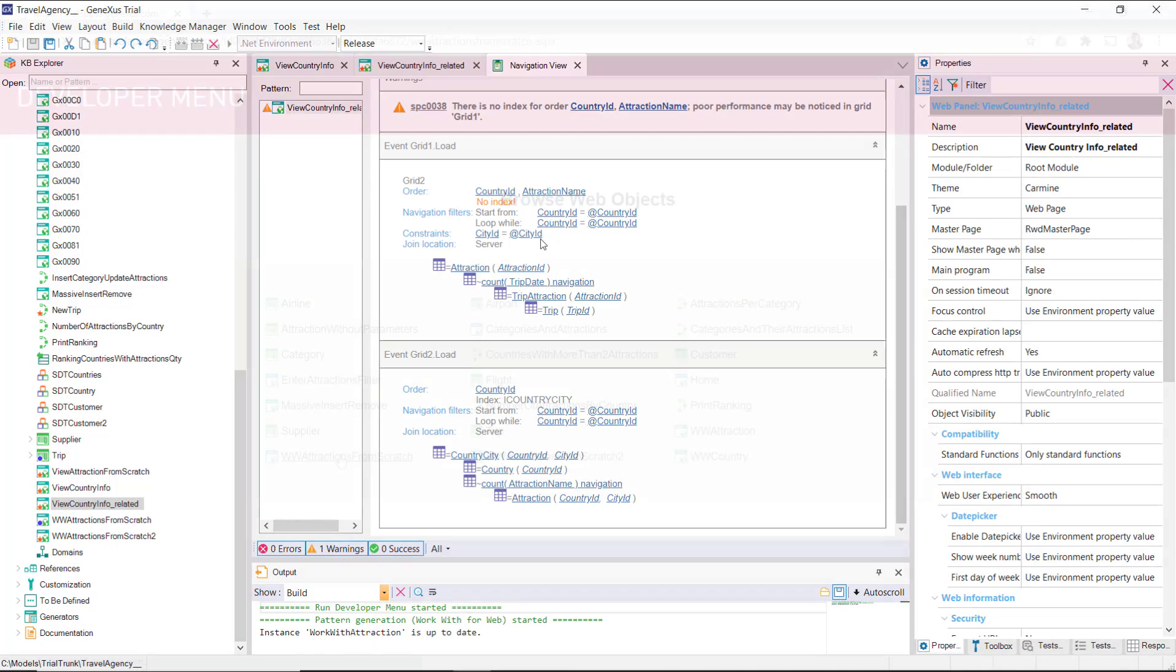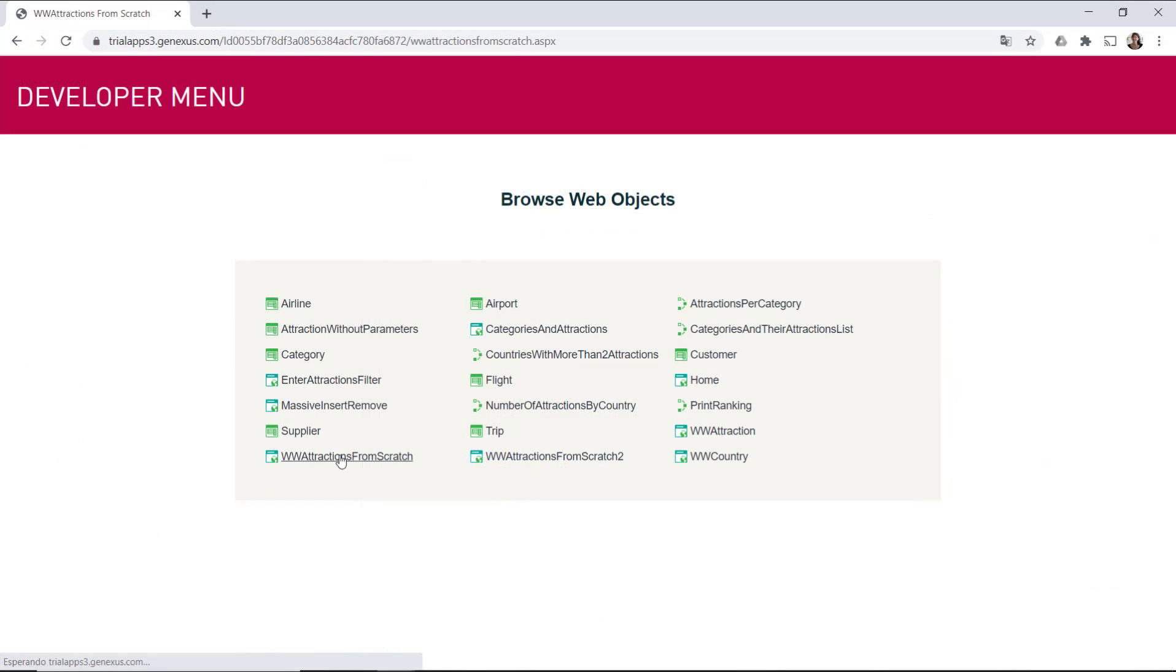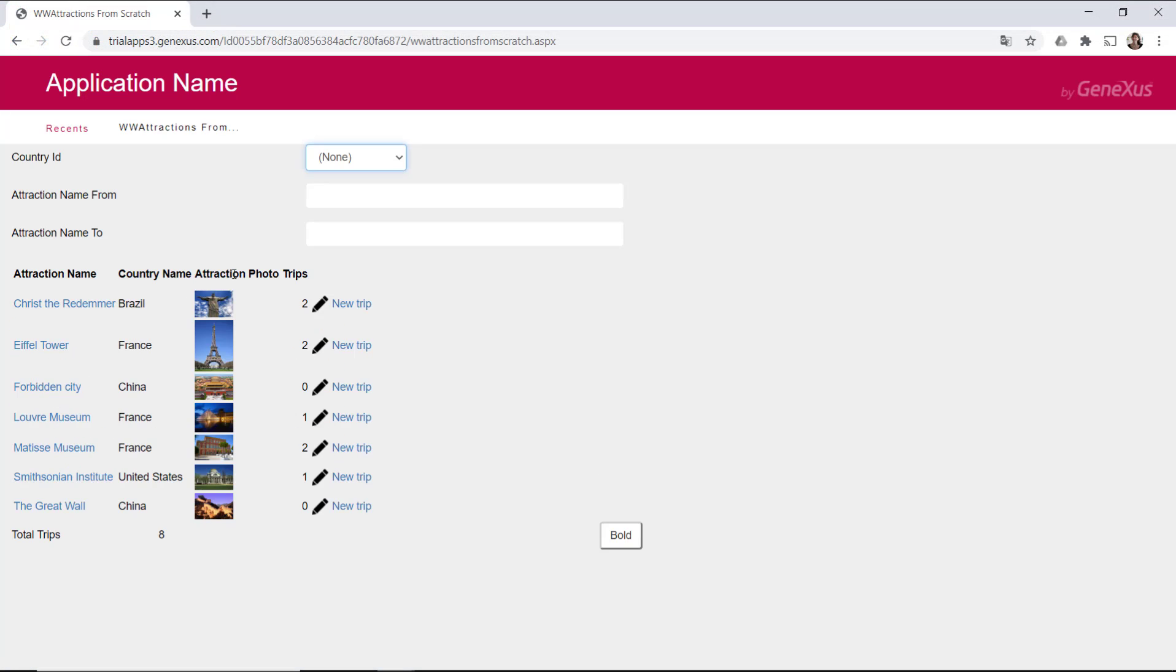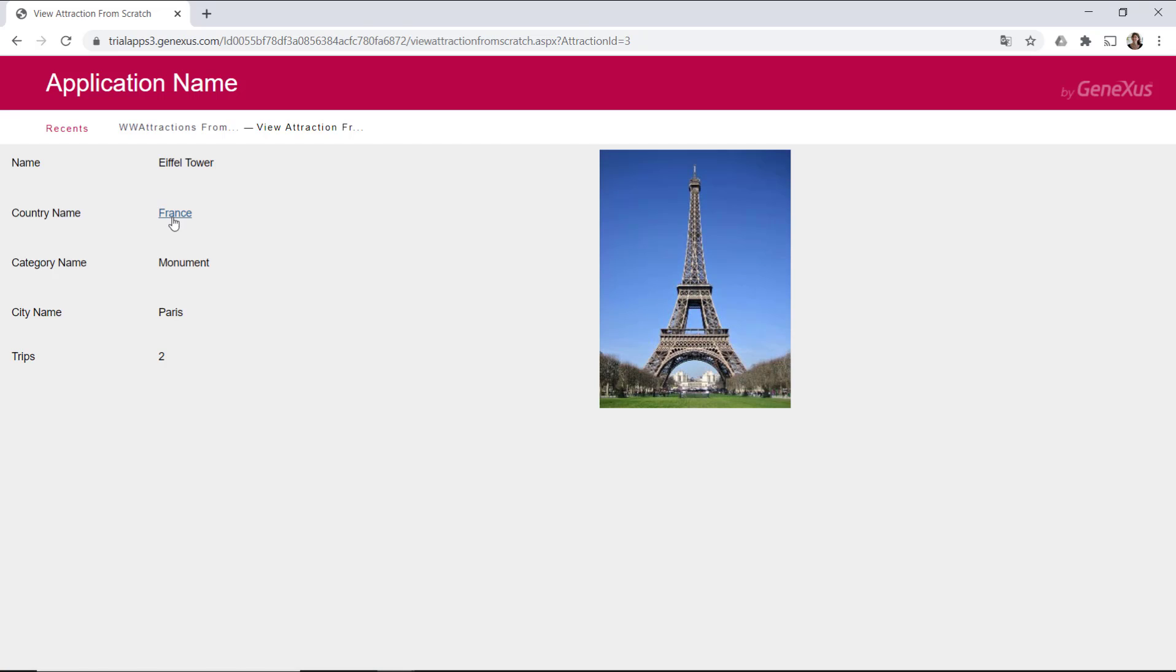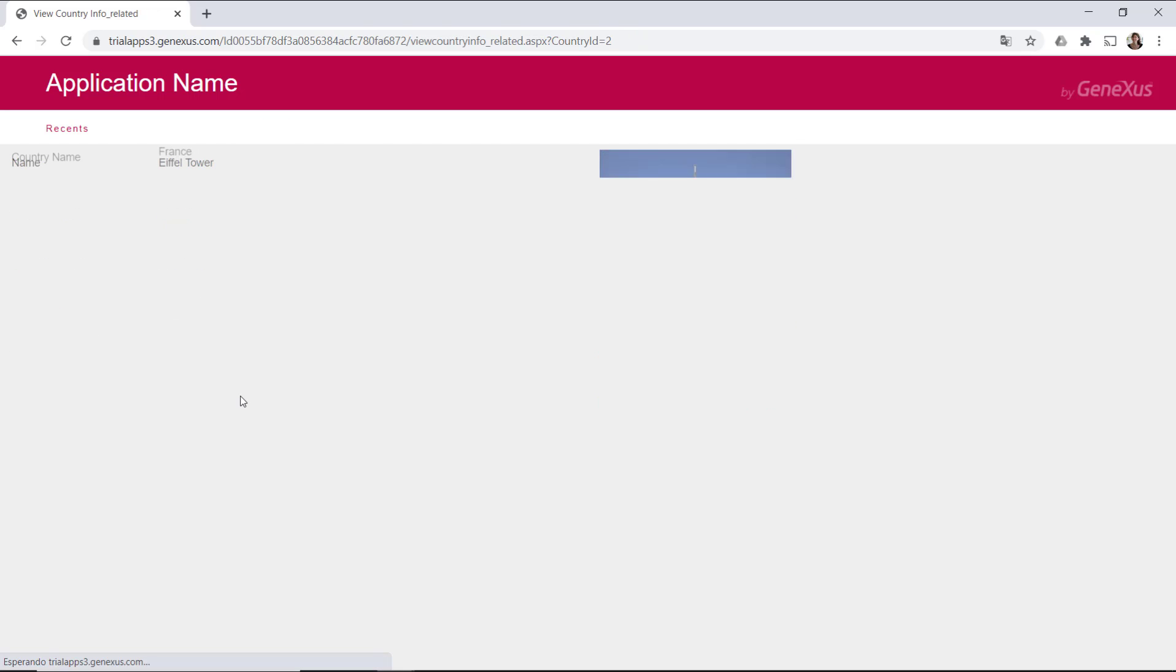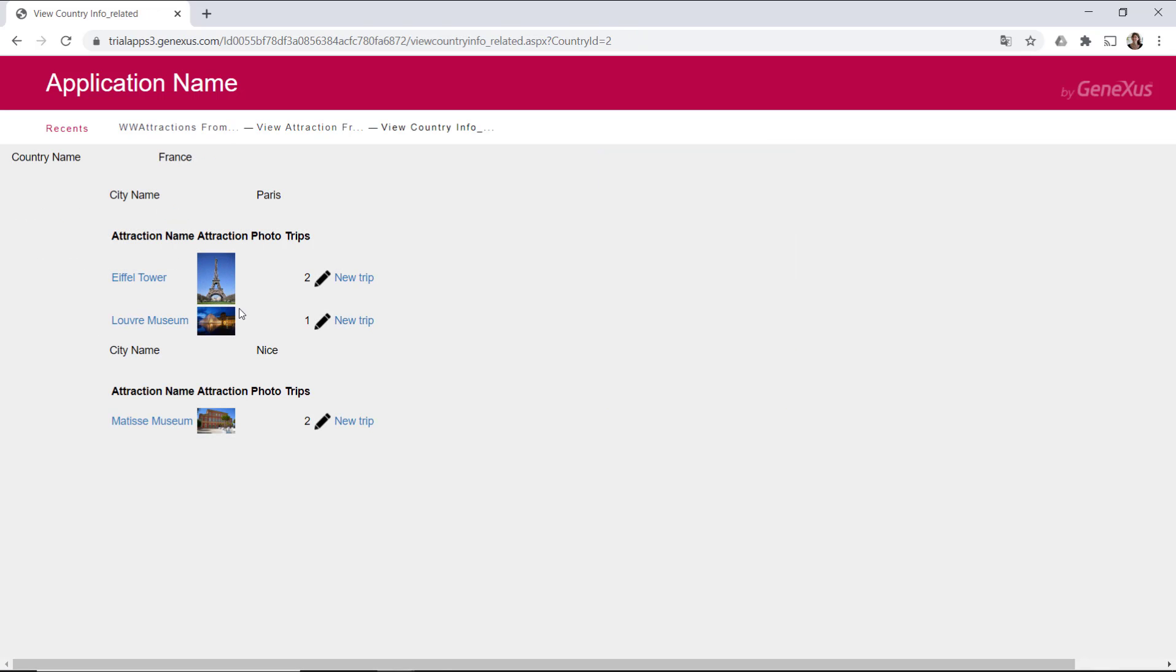If we run it, we can see it here. Paris and its two attractions, Nice and its attraction.